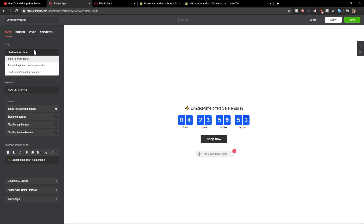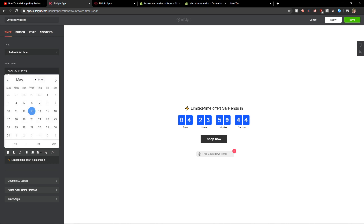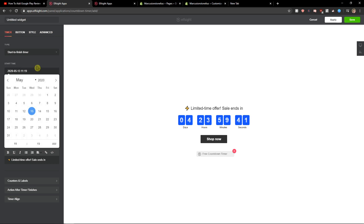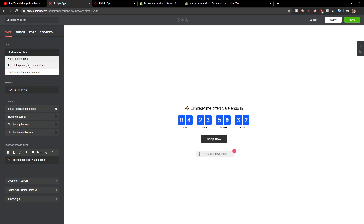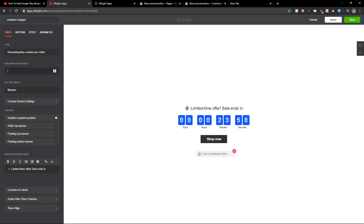Now you can choose the type — remaining time counter, start to finish — and choose your start time and end time.